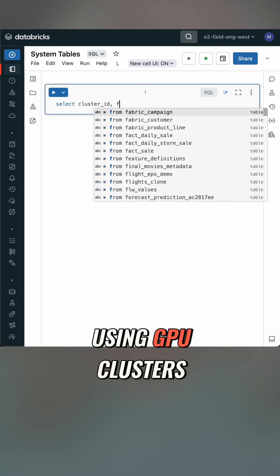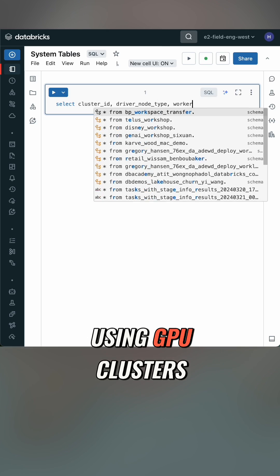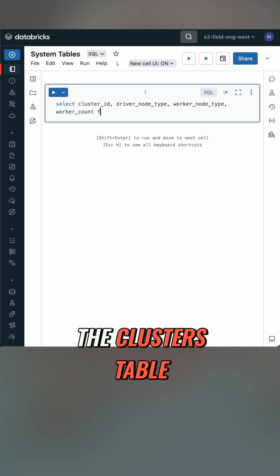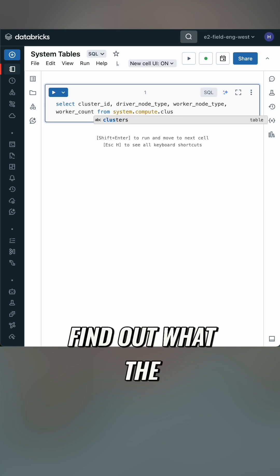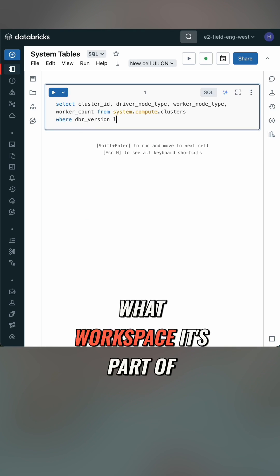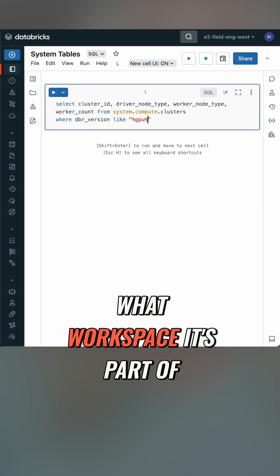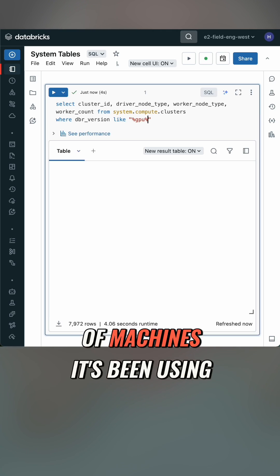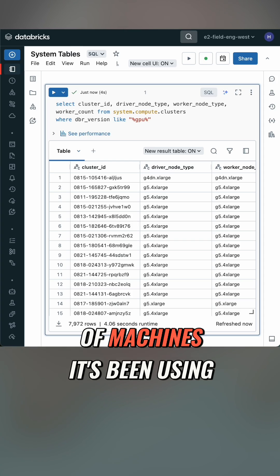Let's say I want to see who's been using GPU clusters. I can use the clusters table, find out what the name is, what workspace it's part of, and what kind of machines it's been using.